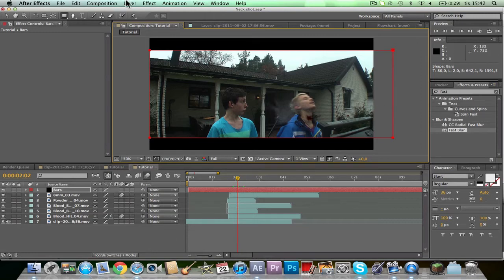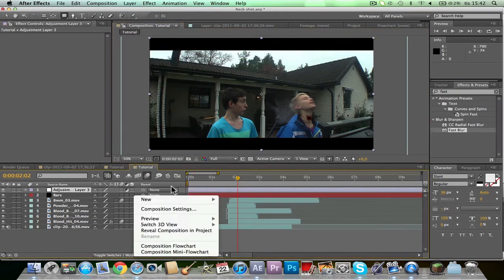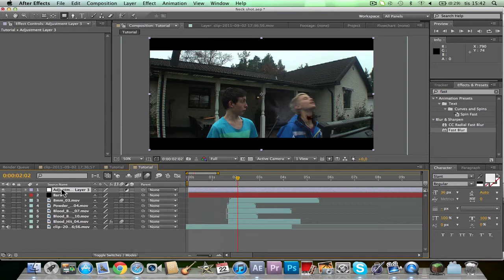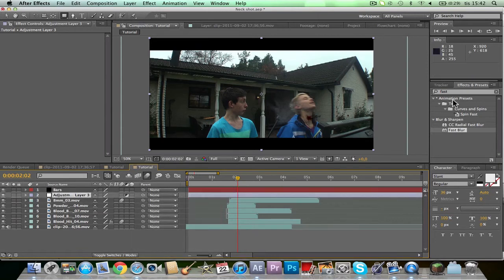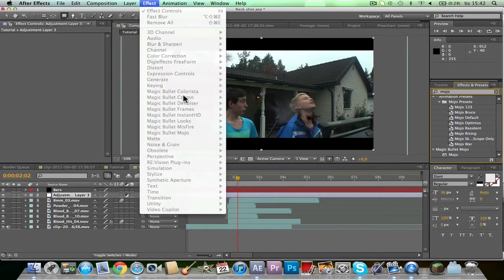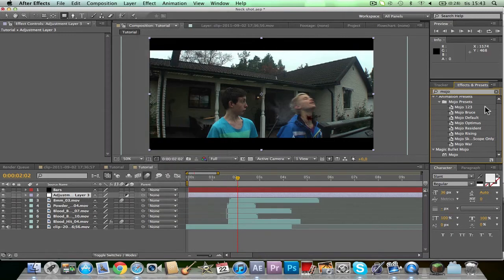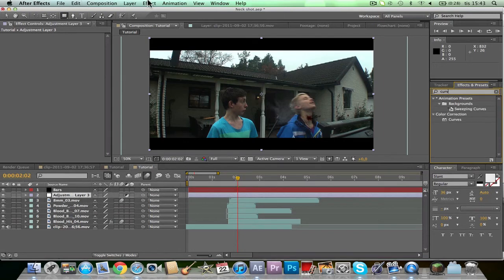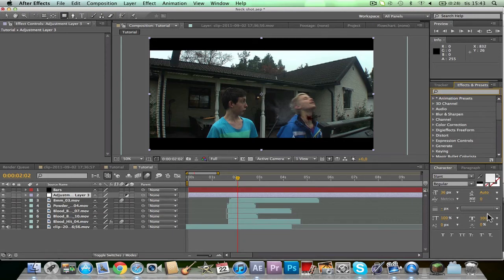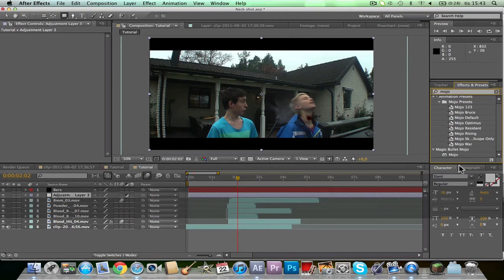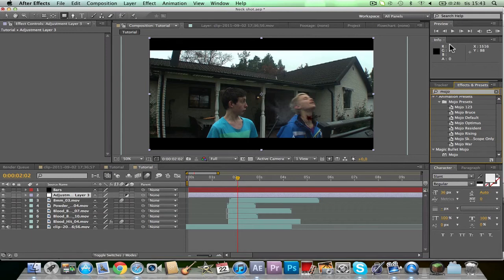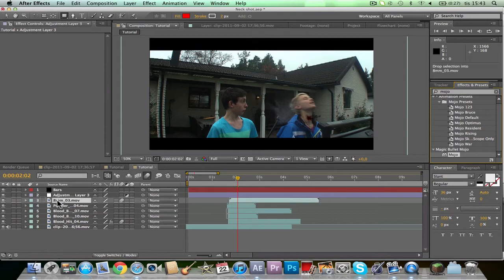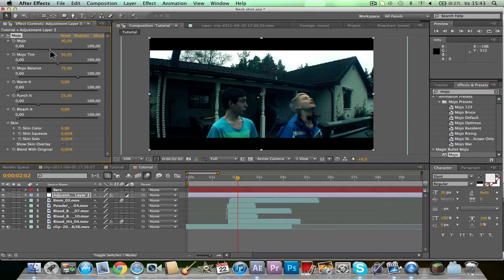I'm just going to add a color correction and then I think we're done. Just add a new adjustment layer — or right-click down here, new adjustment layer — and put it below the bars. You can use Magic Bullet, or else you can search curves and play around with curves and every other color correction setting. But I'm just going to play around with Magic Bullet. I also have another tutorial on color correction you can check out in the top right corner. Drag the Magic Bullet to the adjustment layer and you can do whatever you want.